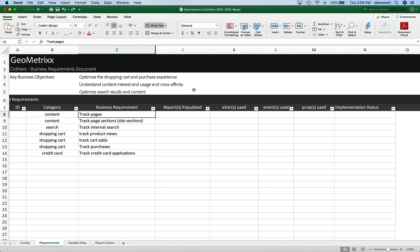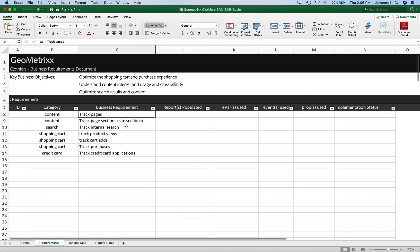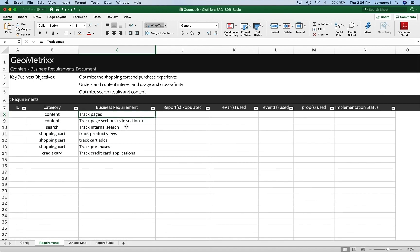Here we have a document that is actually a combination of a BRD and SDR. BRD being business requirements document, SDR is a solution design. If I talk about the BRD, I'm talking about defining what my business requirements are for tracking on my site. And when I talk about the SDR, I'm really talking about taking those requirements and making a blueprint of exactly which variables that data is going to go in, where we're going to get the information from on our site. So hopefully that gives a good distinction between the BRD and the SDR.